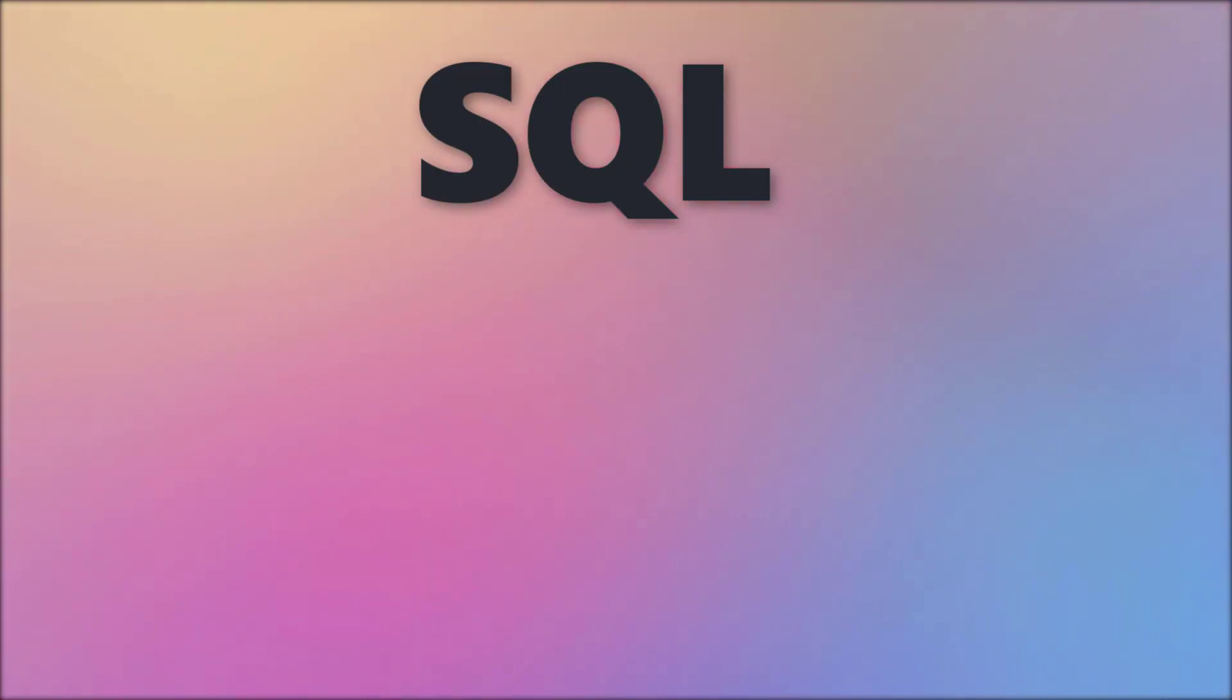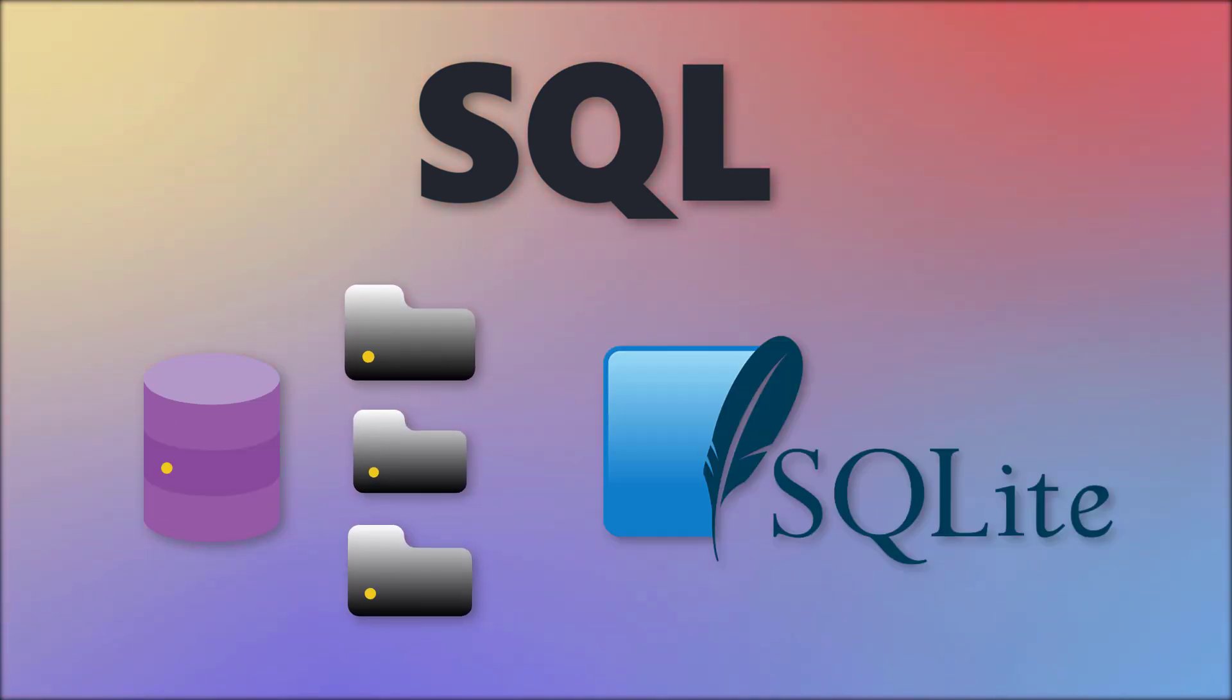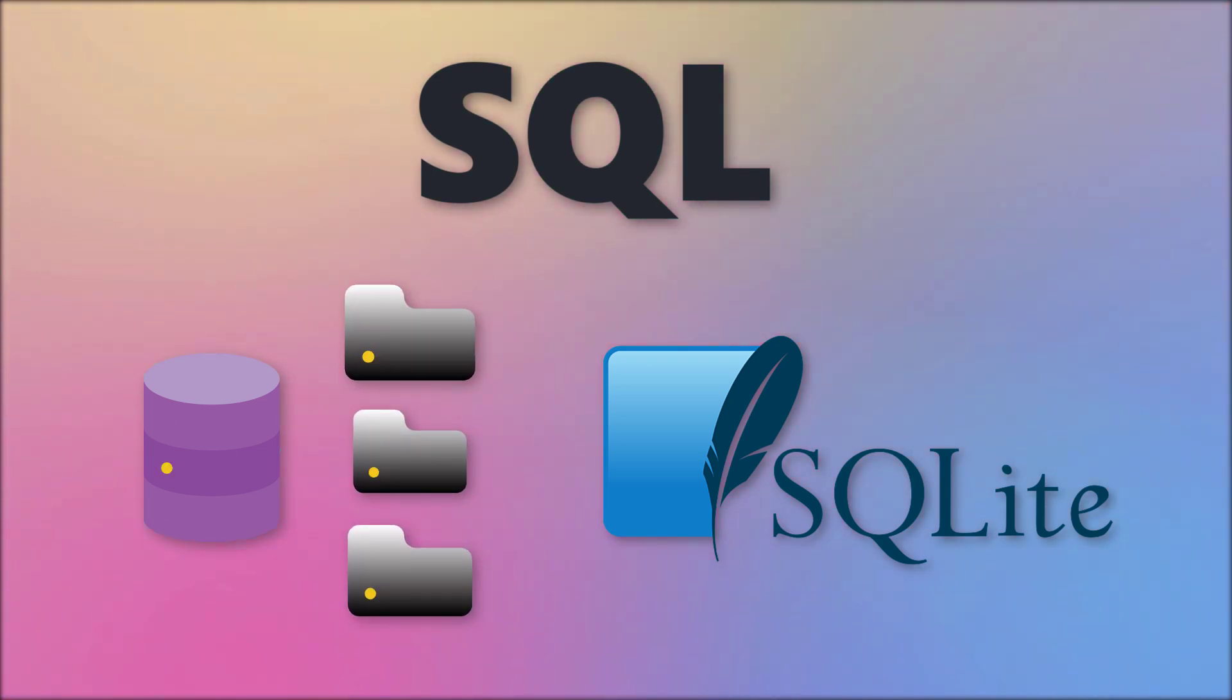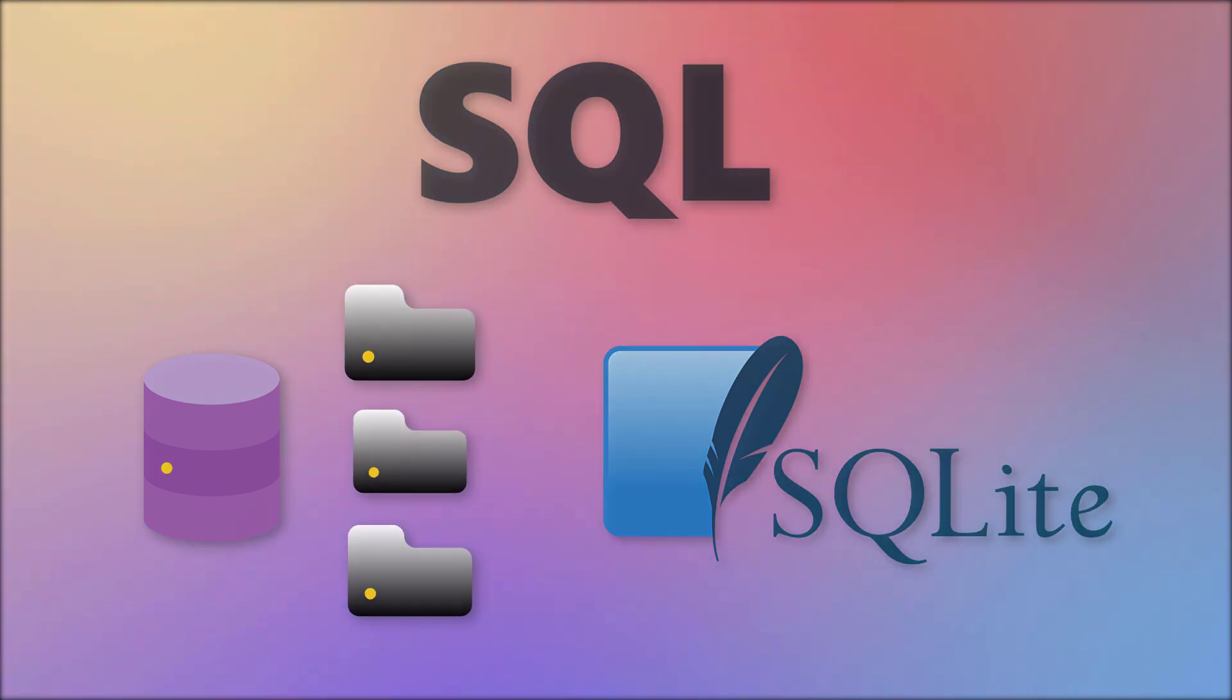As we will be working with SQL in this tutorial, I will first need to set up a database. I will use SQLite, which is a lightweight and self-contained database that stores data in a single file. Python also natively supports SQLite, so we don't need to install any third-party packages.